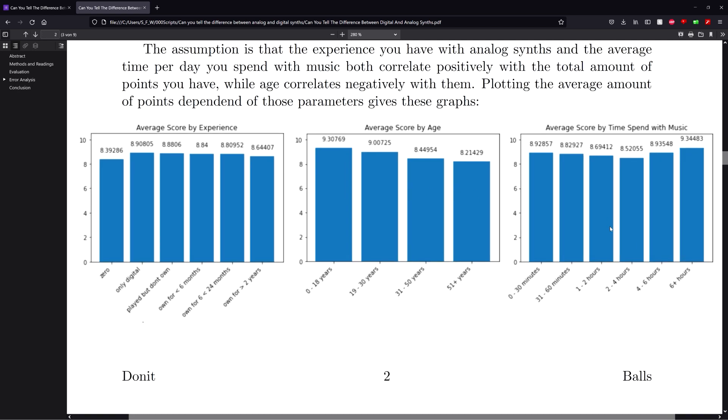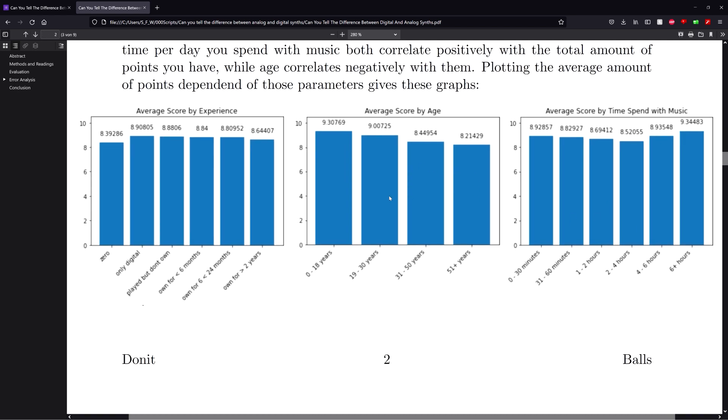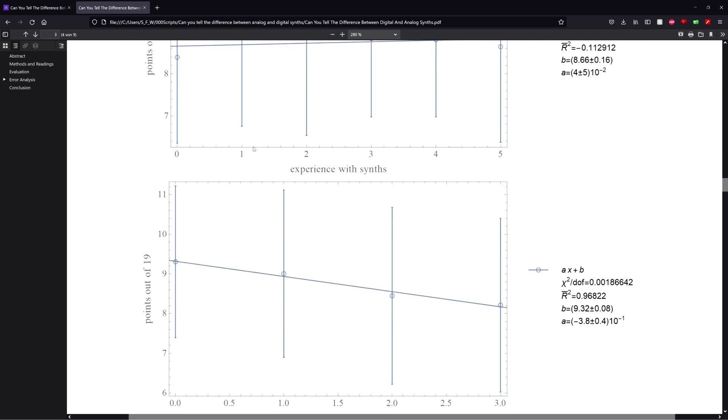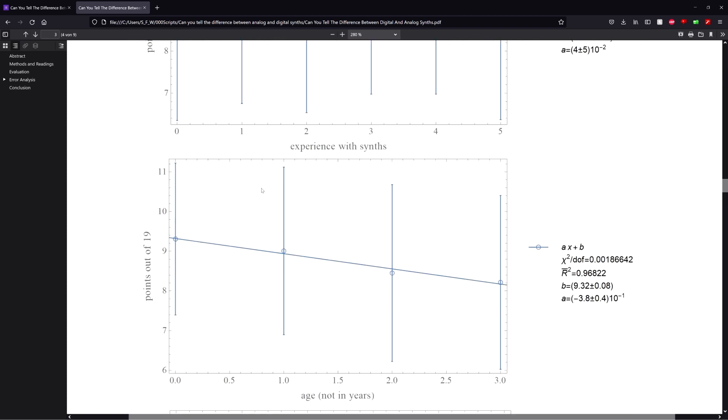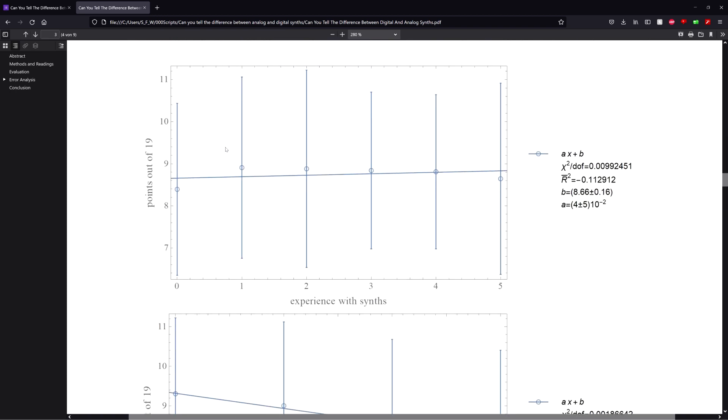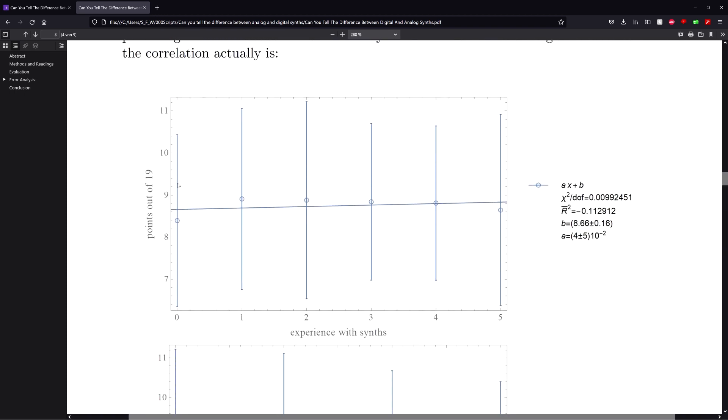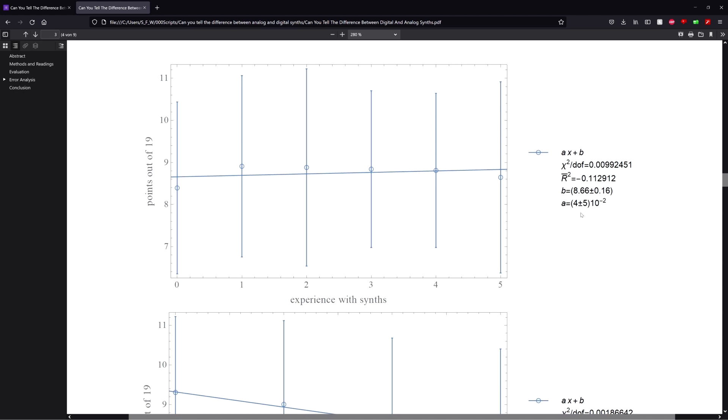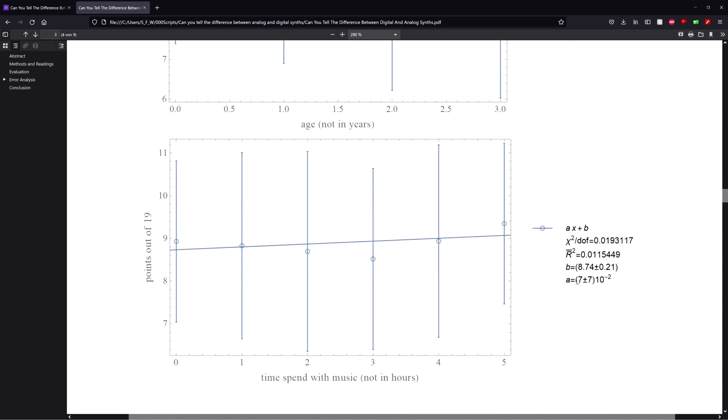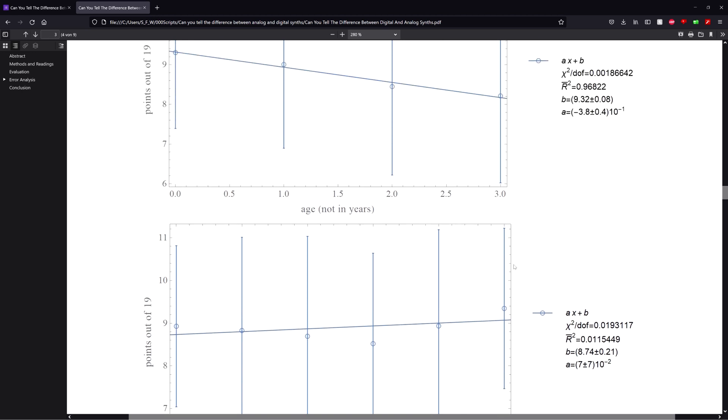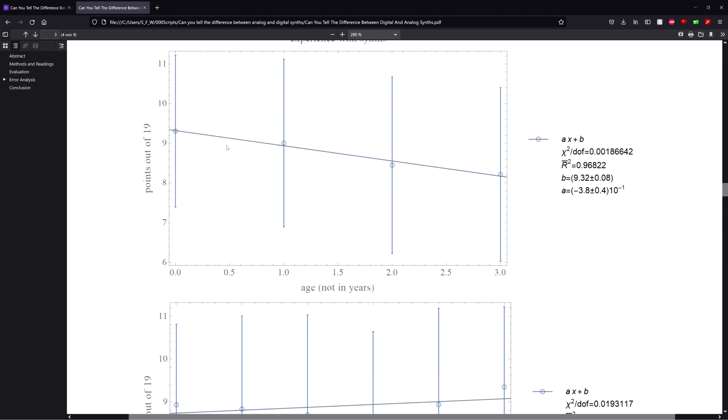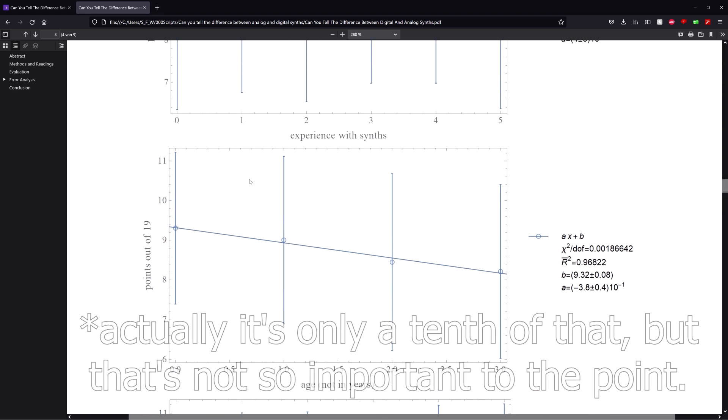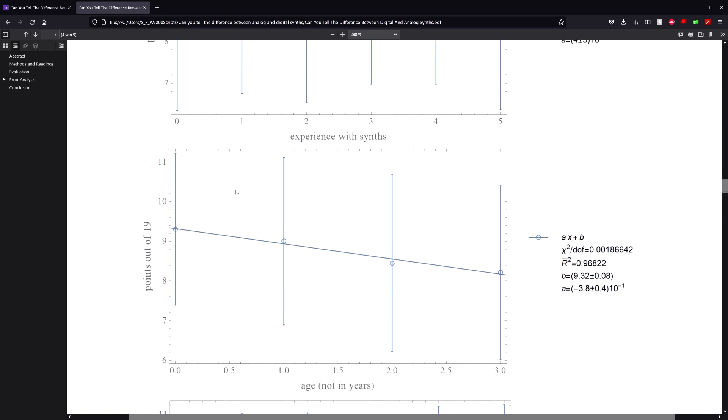But of course we don't want to rely on the rule of thumb, I also actually did a fit function, I assumed a linear fit. And as you can see, here for the experience with synths, it really isn't like the error is greater than the fit parameter value. The same with the time spent with music. But for age, it actually looks pretty convincing. Like the fit parameter value is minus 3.8 with the error of 0.4.